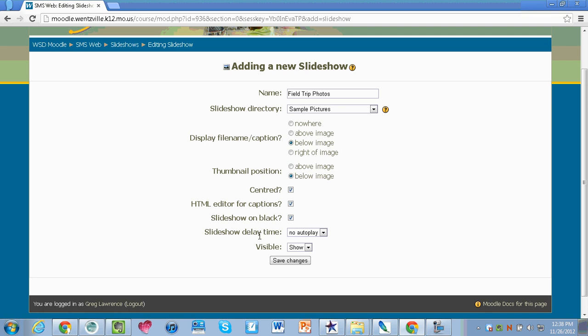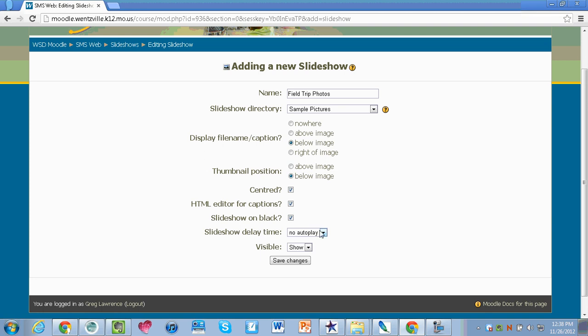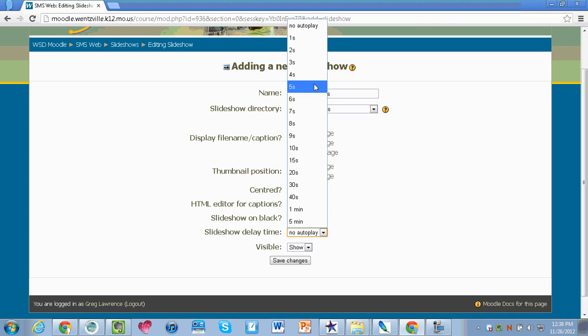The last thing it's going to ask you is slideshow display time. How long would you like the slideshow to last on each picture? I can say I want each picture to last for five seconds. Visible is the same as selecting the eyeball. Do you want your parents and students to see it immediately? Click on show or hide. I'm going to hit save changes.